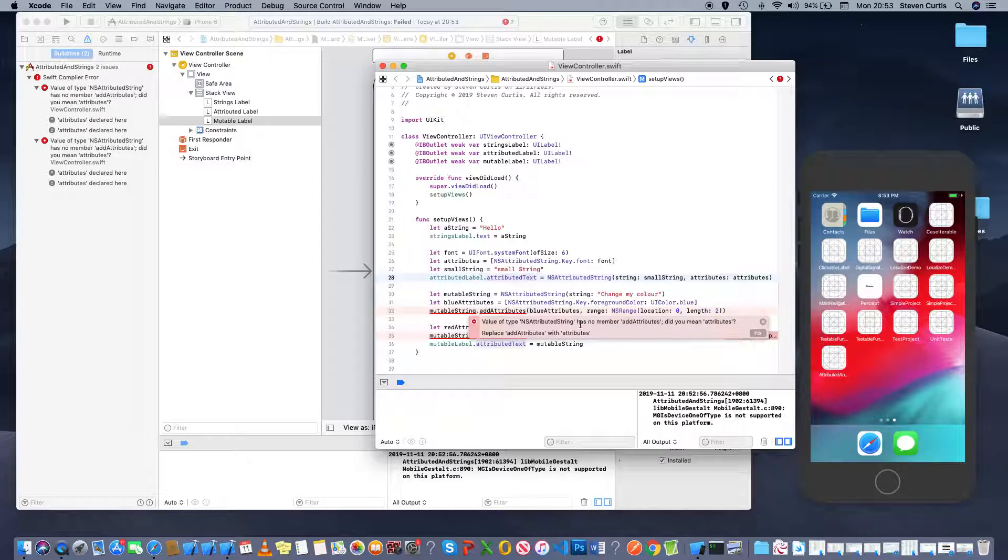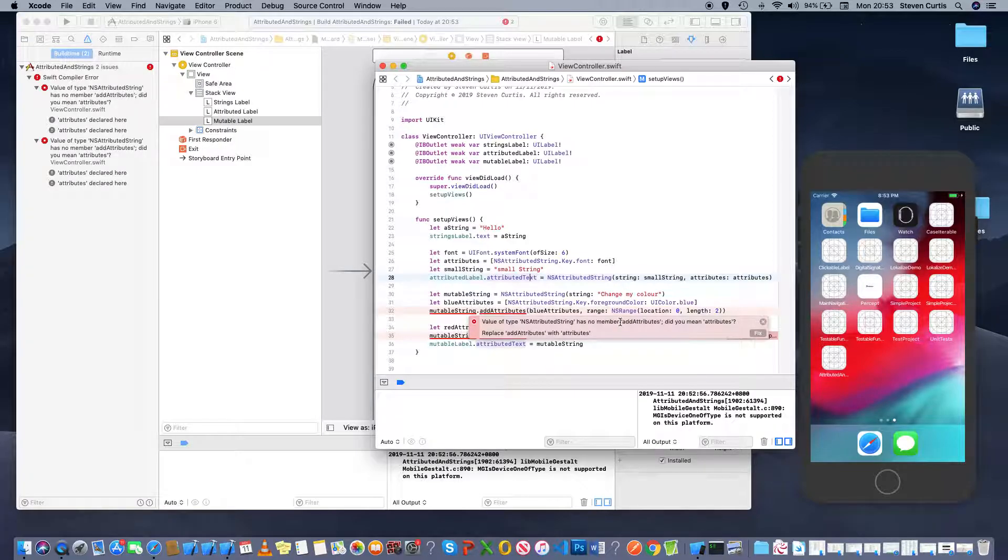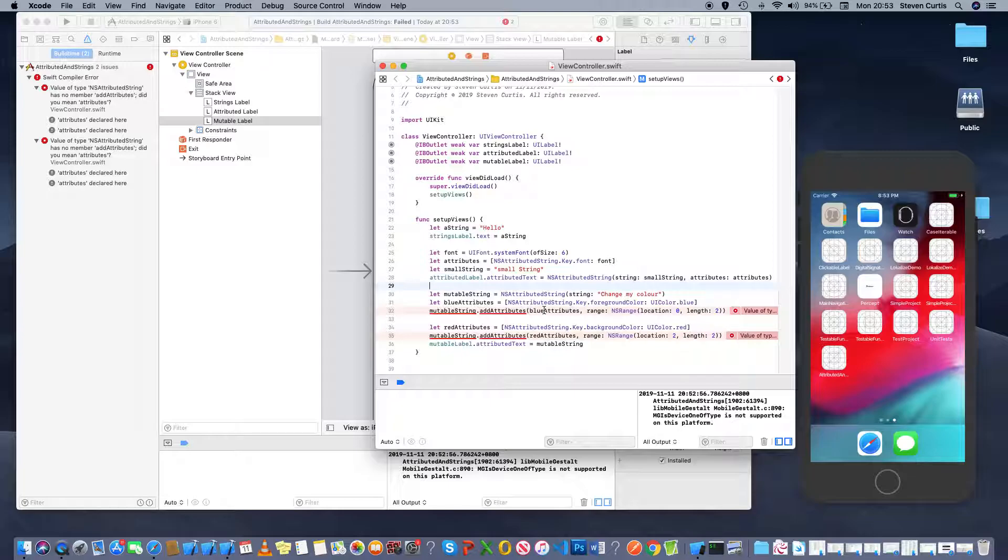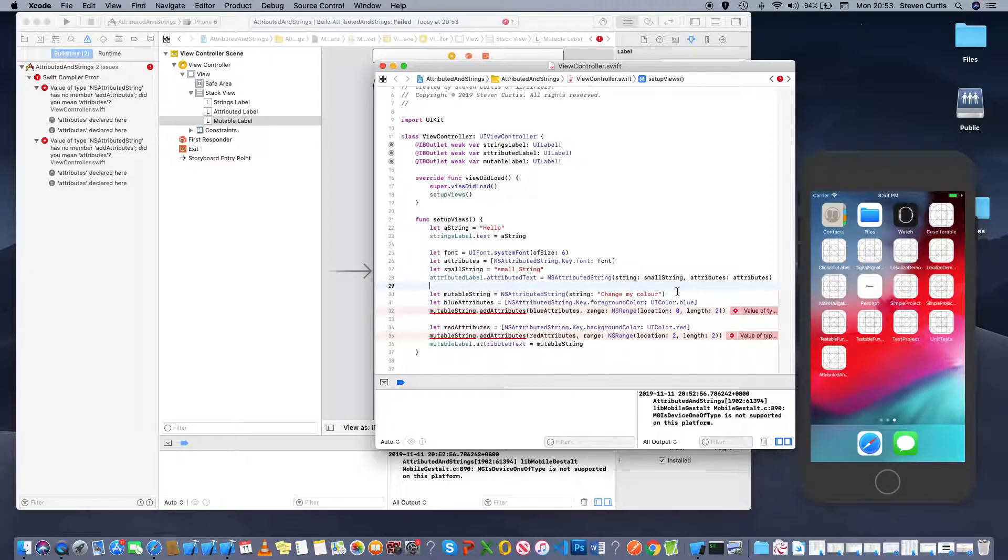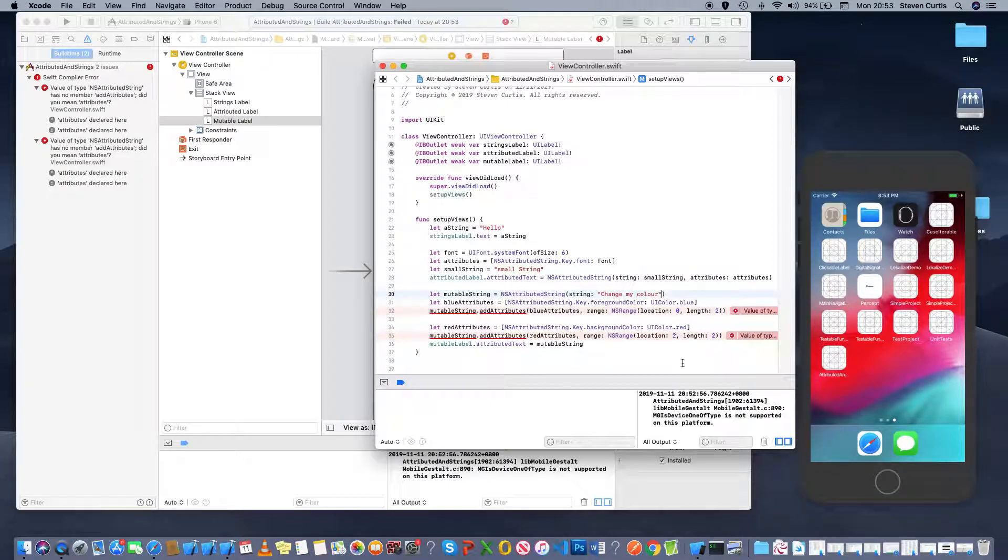So as an attributed string you can't add the attributes after you've started. Of course you can't. So you have to add them in the beginning.